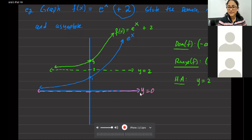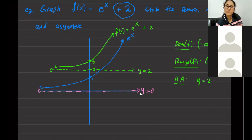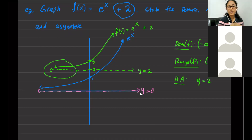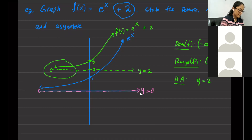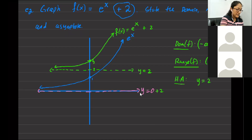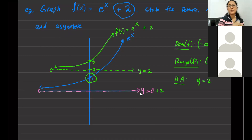Student: So the graph won't pass the y-value of 2? Right, it won't, because that's our horizontal asymptote. It's going to get very close to it, but it will never cross that line. Student: How did you do the horizontal asymptote? I just shifted everything upward. Initially it was y equals 0; you just add 2 to it. And the graph was sitting at (0, 1), so you add 2 to get (0, 3).